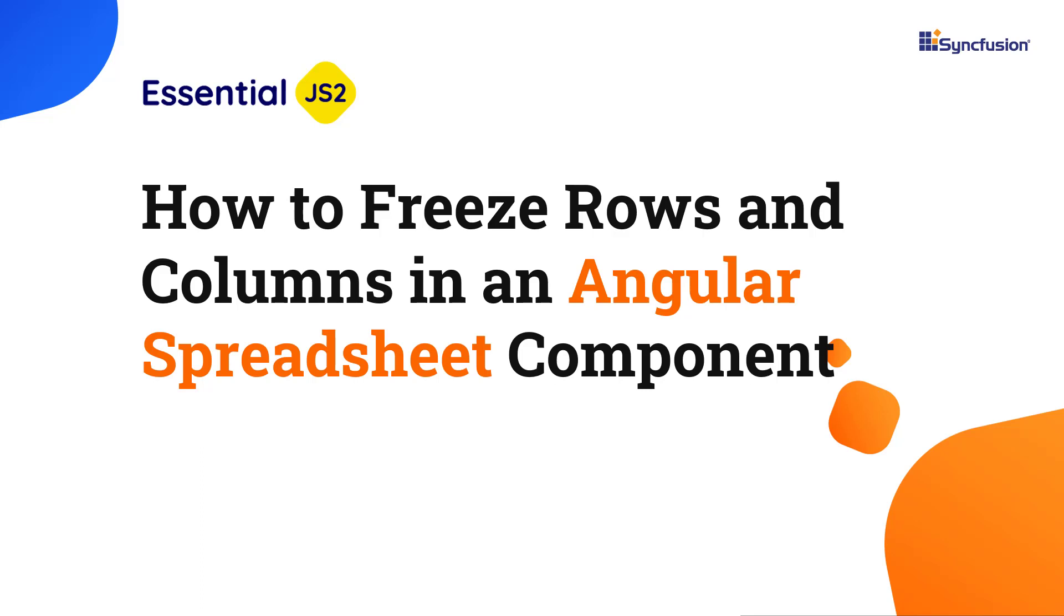Hi everyone, welcome back. In this video tutorial, I'll show you how to freeze rows and columns in the Angular spreadsheet component.